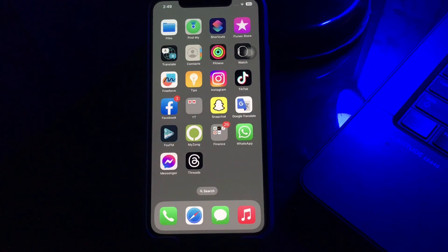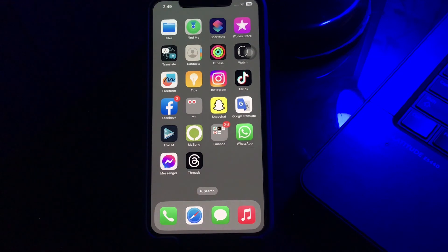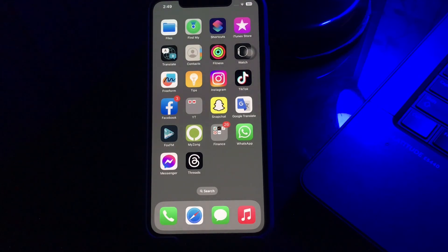In this video I'll tell you how you can fix this problem. The first thing you should do is enable the notification settings for the Instagram app.